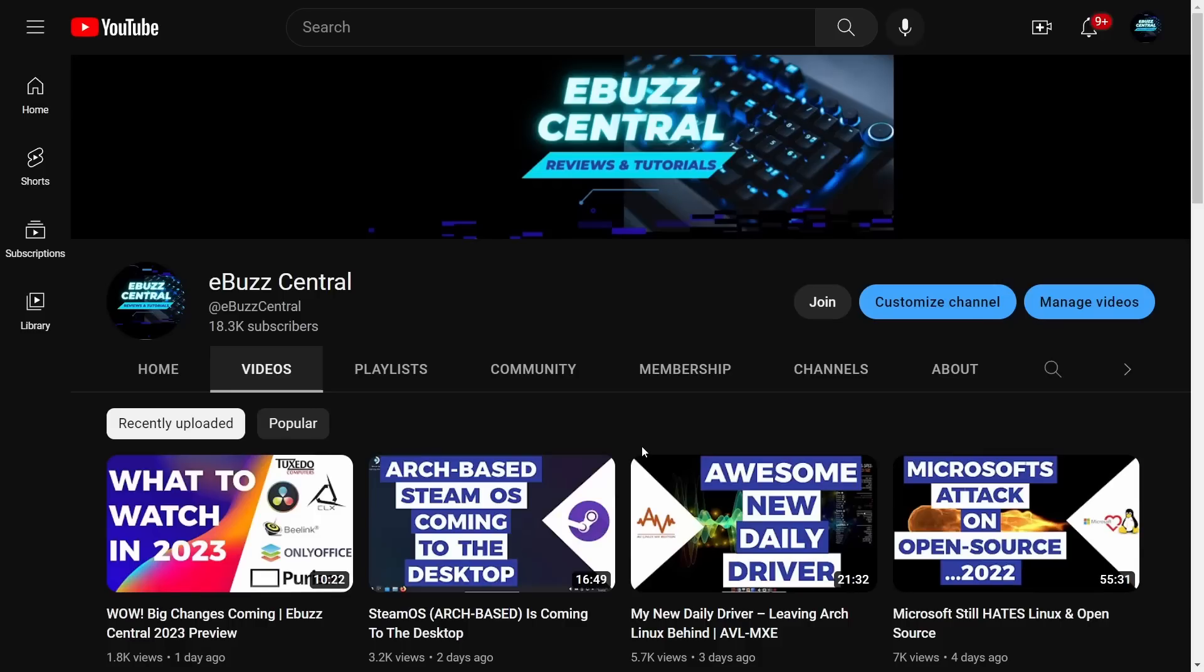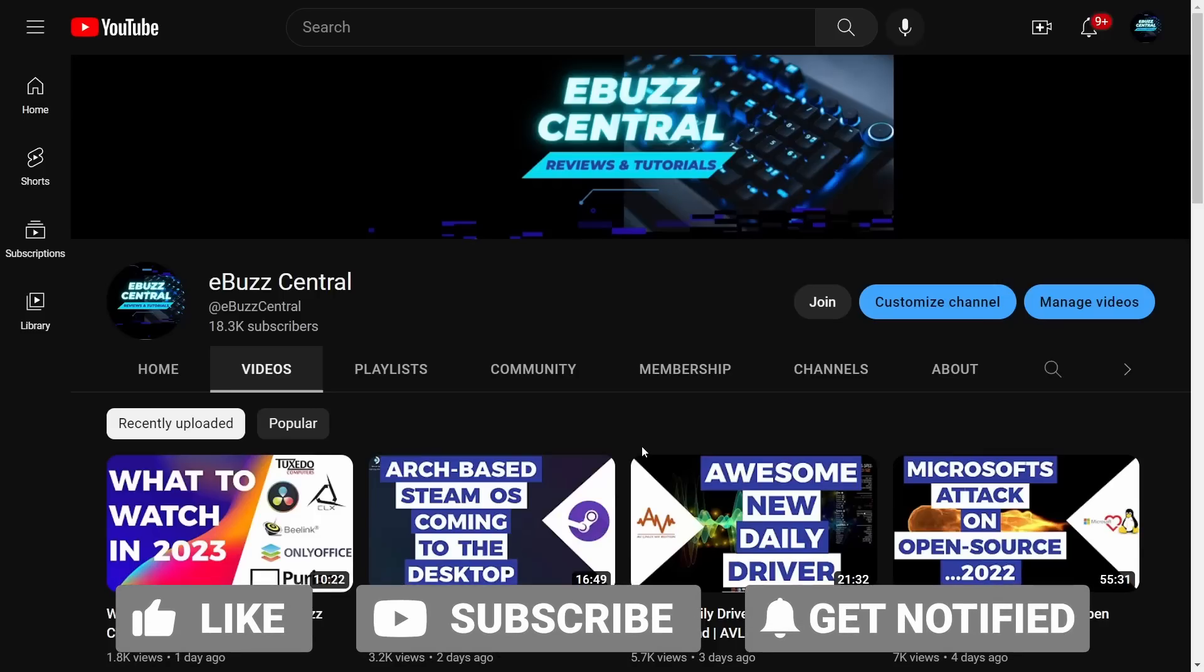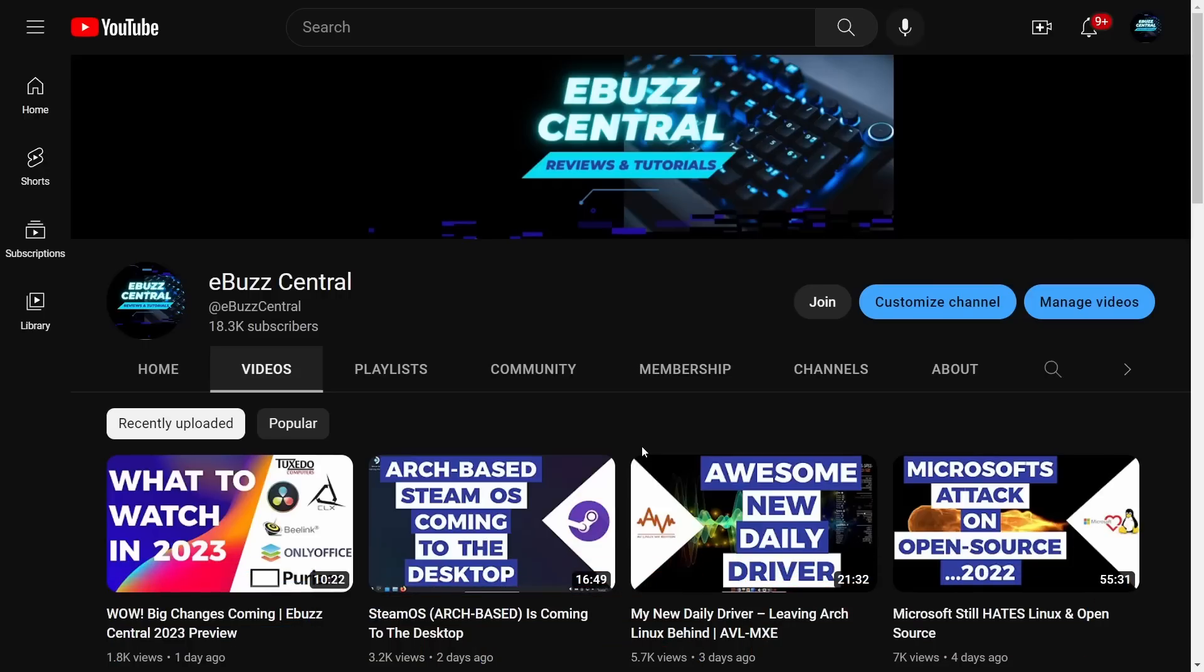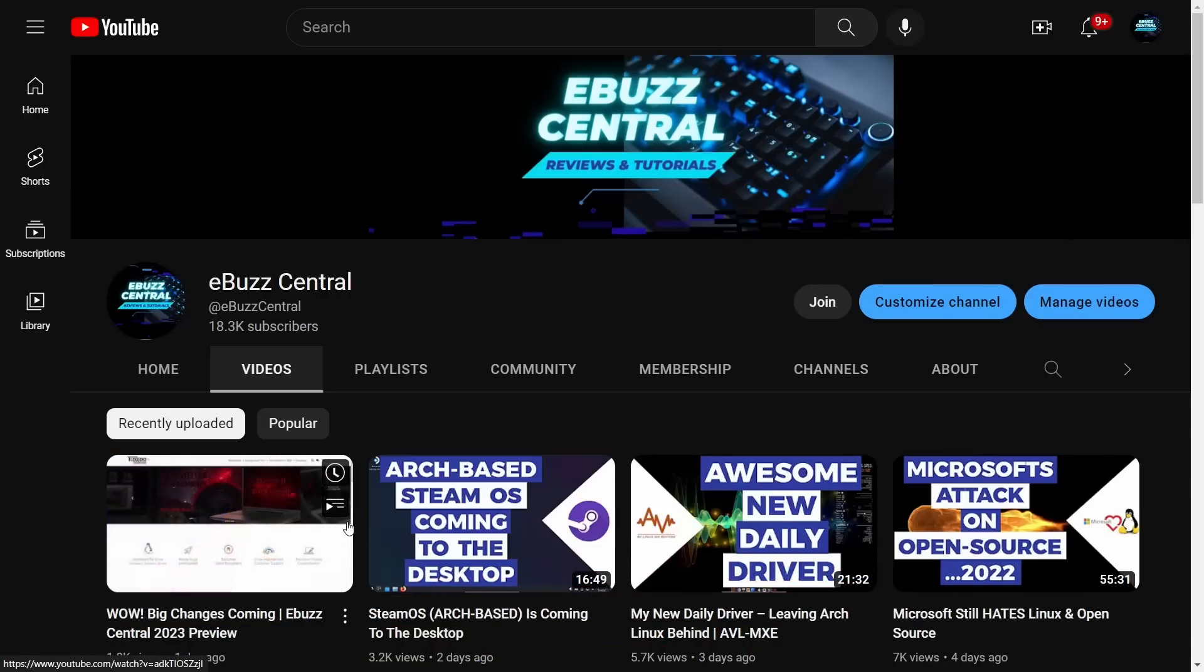Hey everybody, I hope you're doing good today. Just wanted to send a quick shout out and thank everybody - we're at 18,300 subscribers. This channel is really growing, and I wanted to point out that if you like this channel and the content I put out, please watch my previous video 'What to Watch in 2023.'